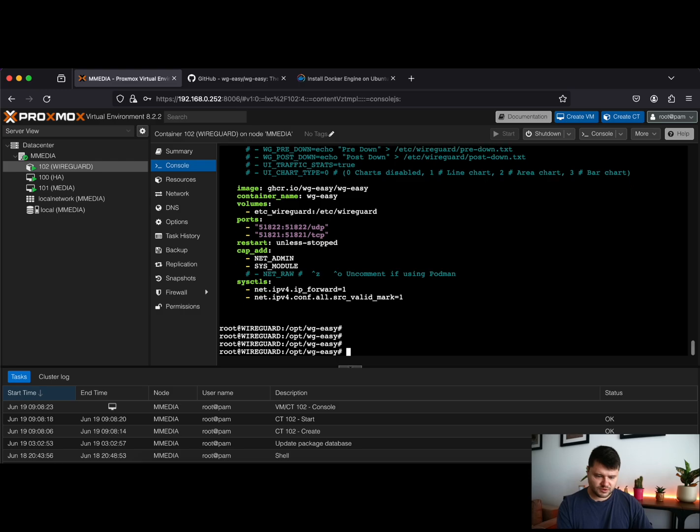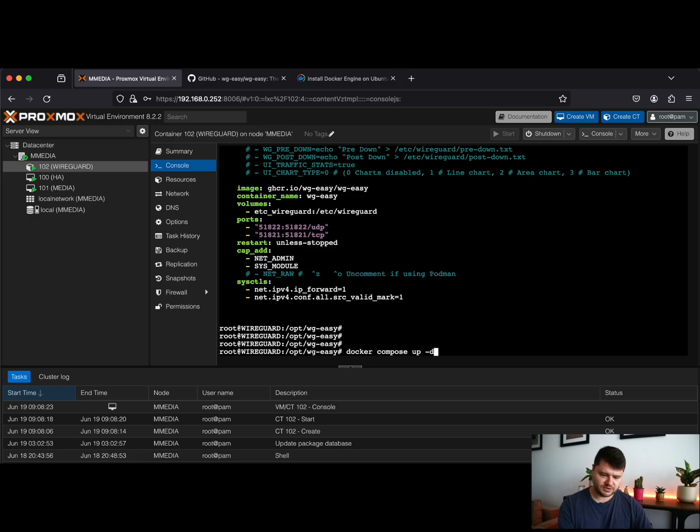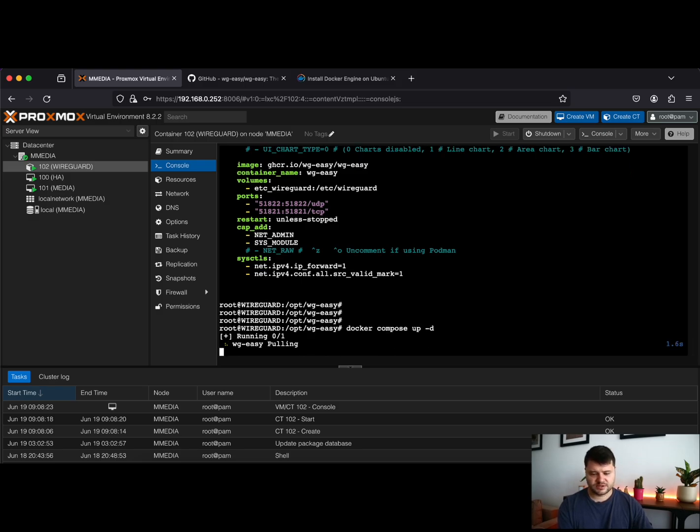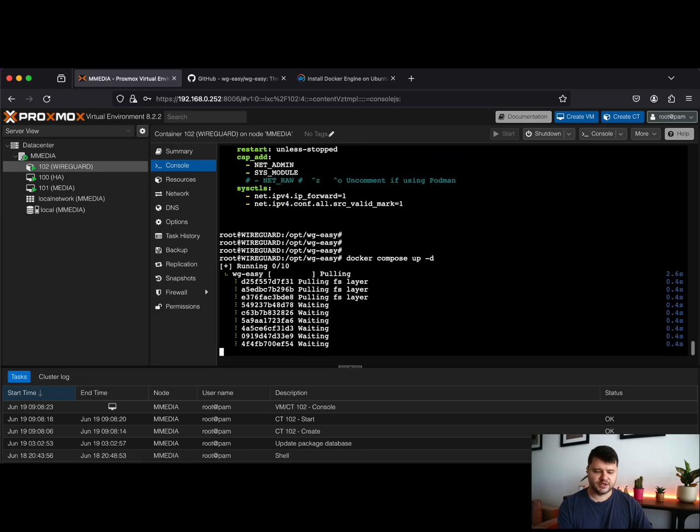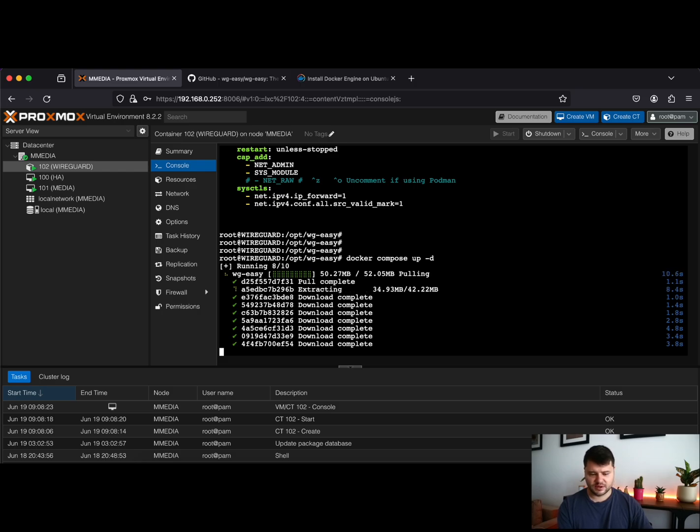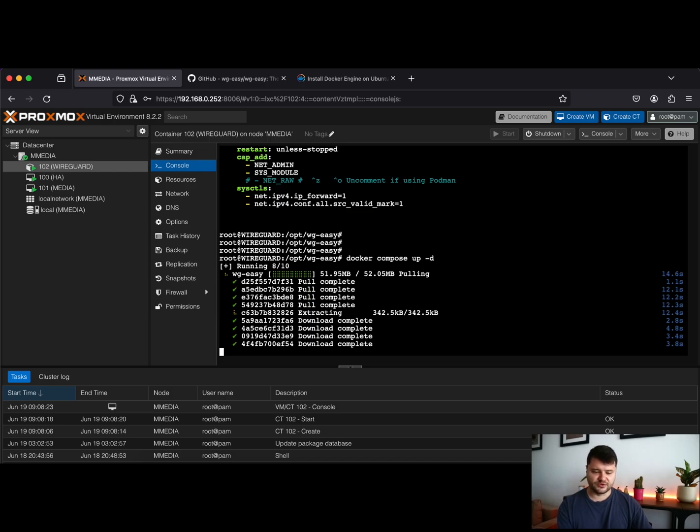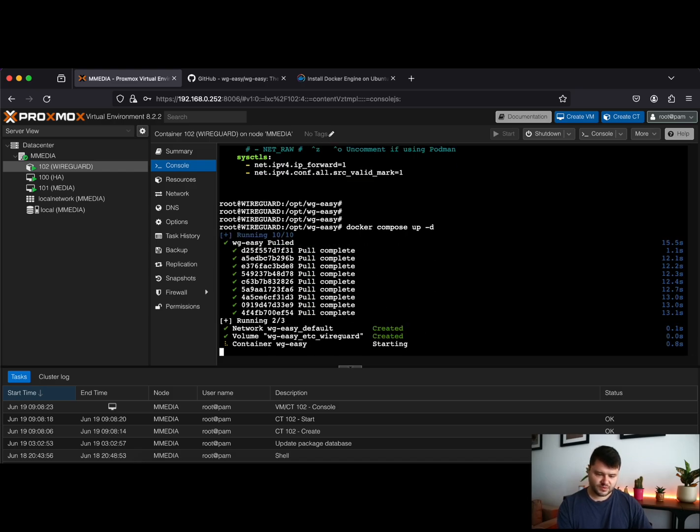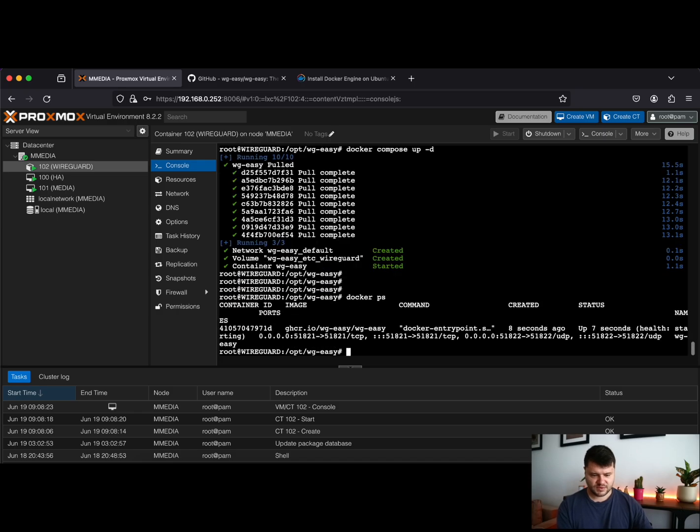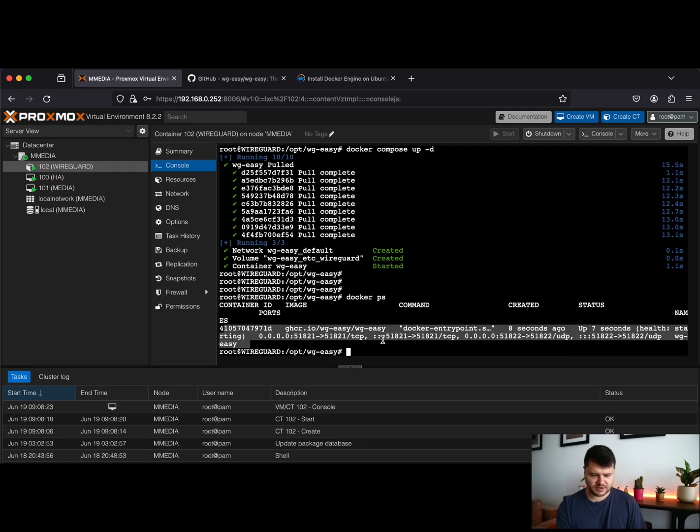So now while you are in this folder, just issue docker-compose up -d and Docker will start pulling the necessary image. It will take just a while depending on your internet connection, but it should be pretty fast overall. So you see the container was started. Let's issue docker ps and see if your container is running. As you can see, the container is up and running.